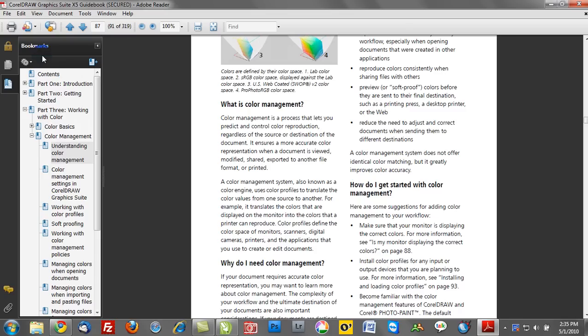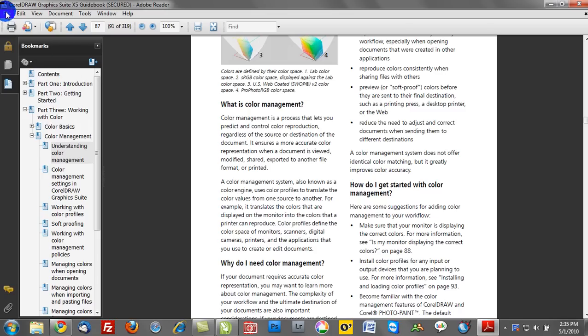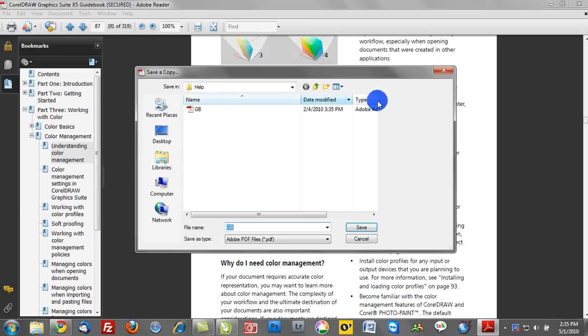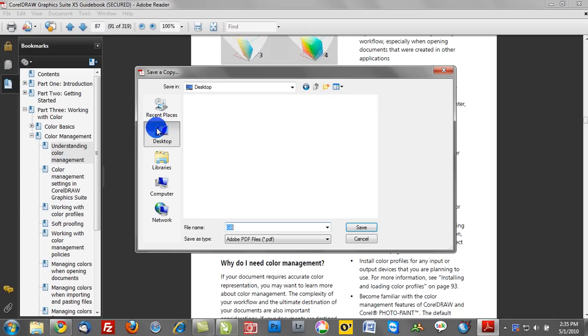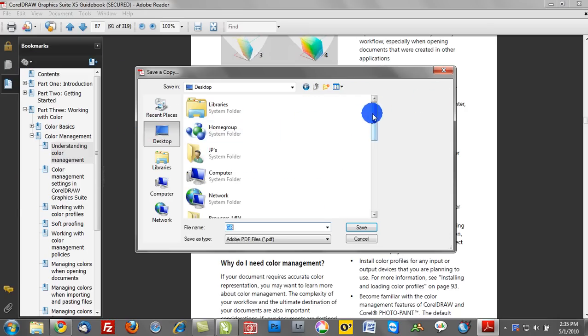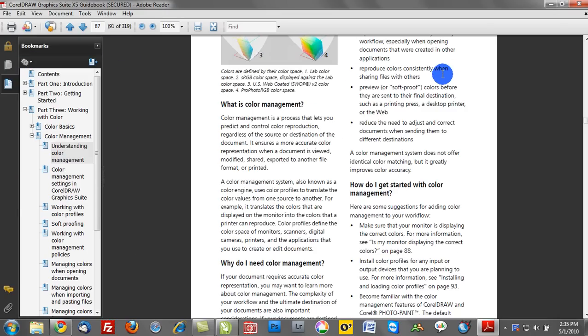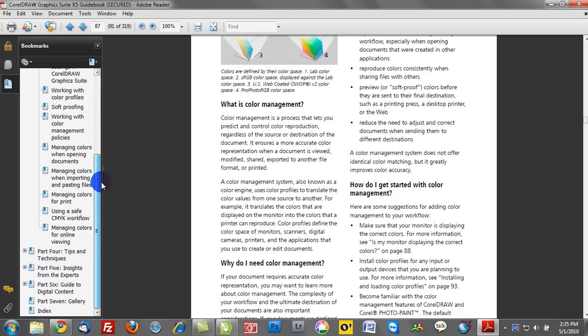In fact, what I recommend doing is saving a tree, not printing out the 319 pages. But what I recommend doing is saving this to your desktop. Just click Save a Copy, save this to your desktop, and then you can come back and revisit this since it will be saved right in your desktop, staring at you and reminding you to use it.